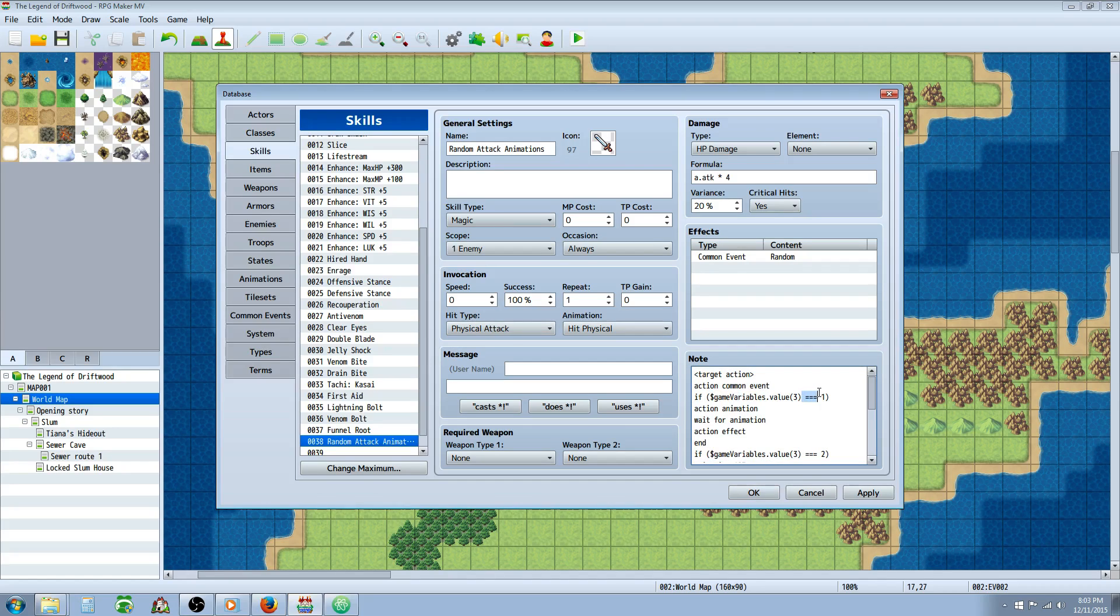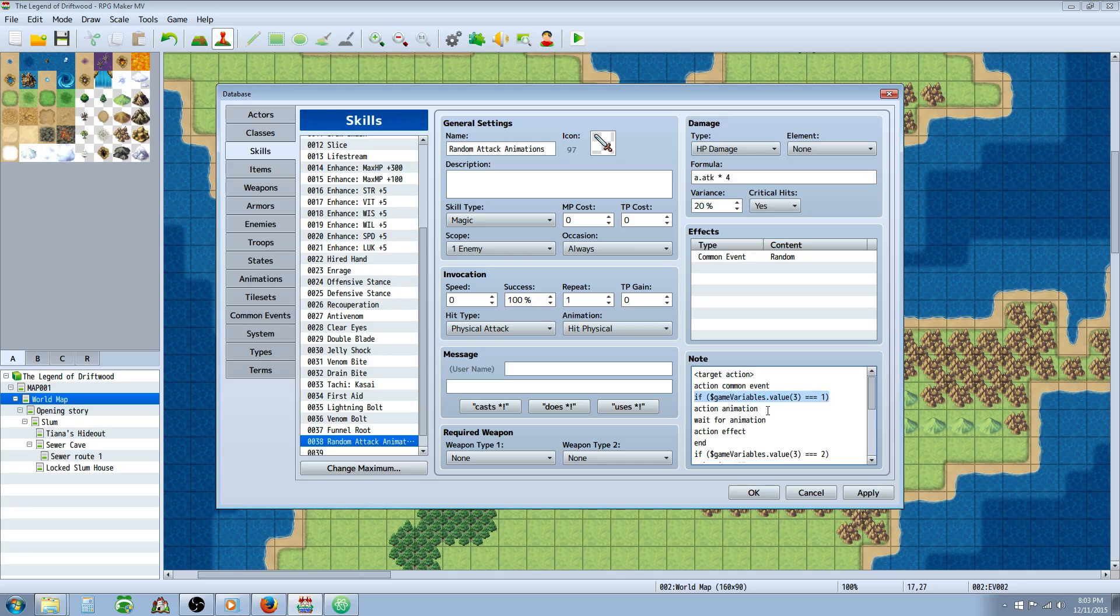And then we're going to close that parentheses for this opening parentheses. We're going to go equals equals equals to one. And then we're going to close that parentheses. So now this is our conditional statement saying when this variable is one, when there's a 33% chance of that happening, do this.